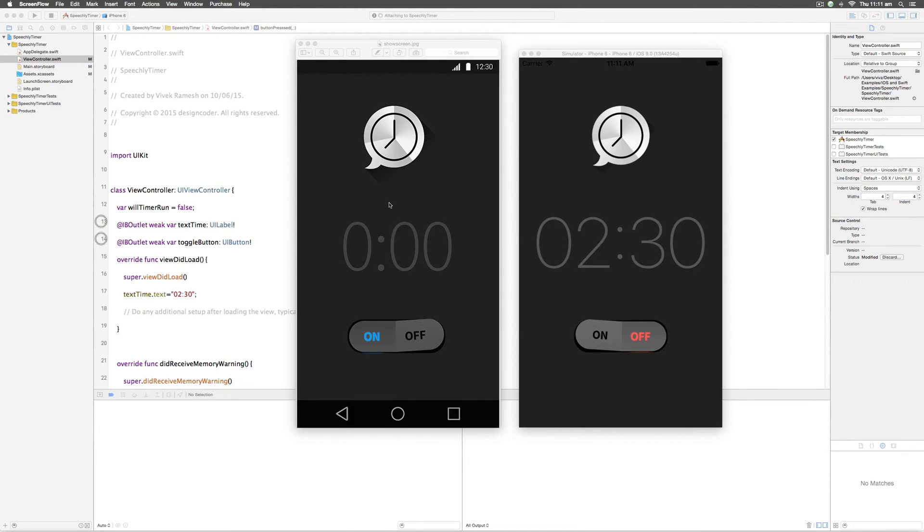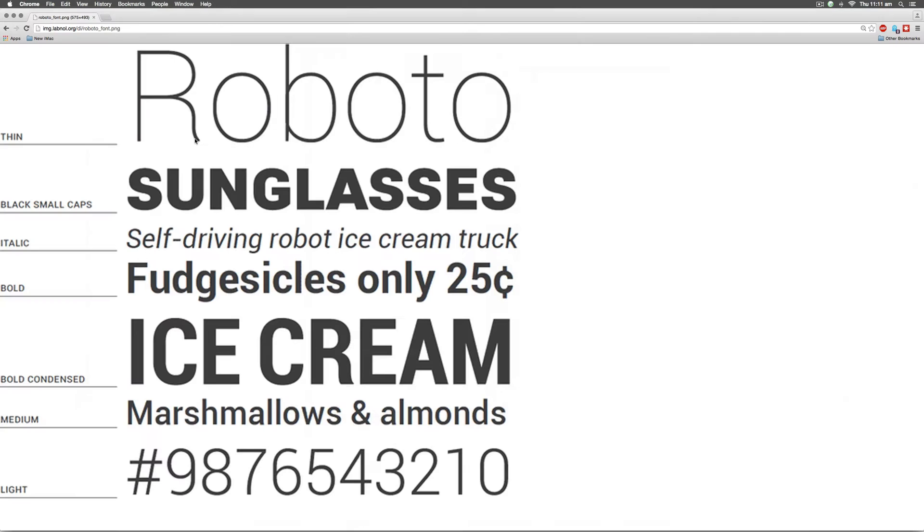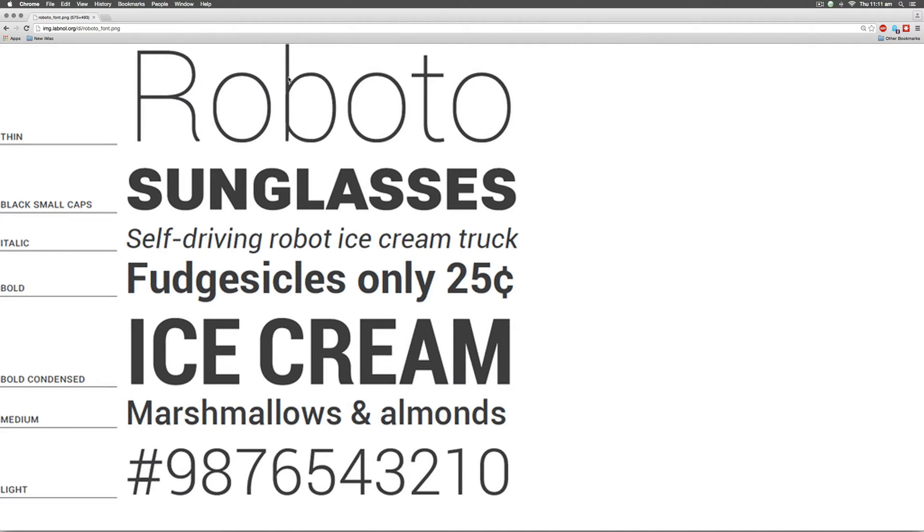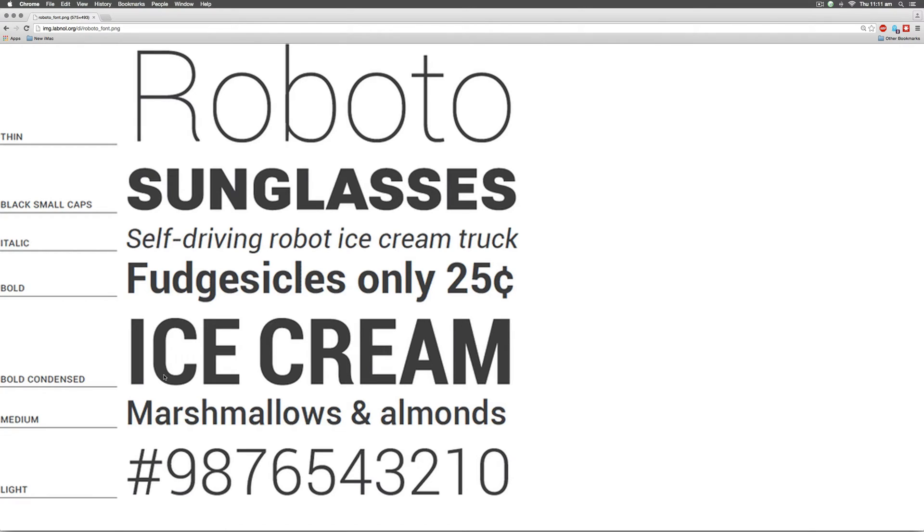Now before we do that let's try to understand something about font families and fonts. Fonts basically have families and within the family there are several members that resemble each other in some way. For example if you say Roboto, Roboto may be the name of the family. Inside the family there are different variations like Roboto thin, Roboto italic, bold, condensed, medium, light and so on. So we need to find out exactly the font within the family so that we can use it.